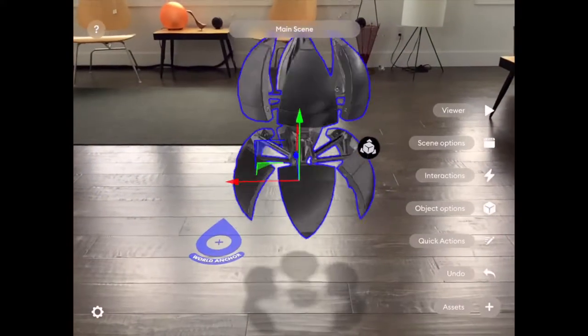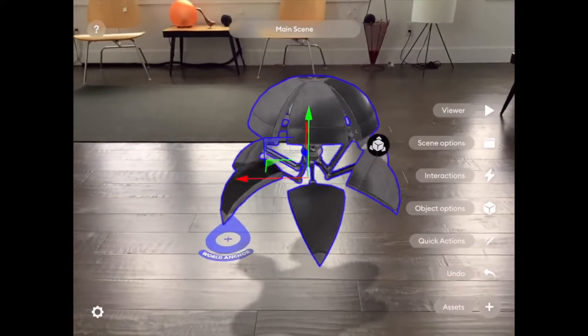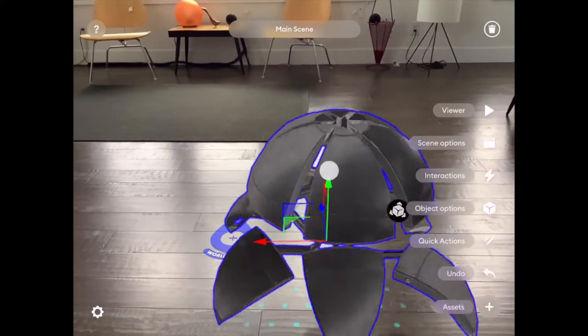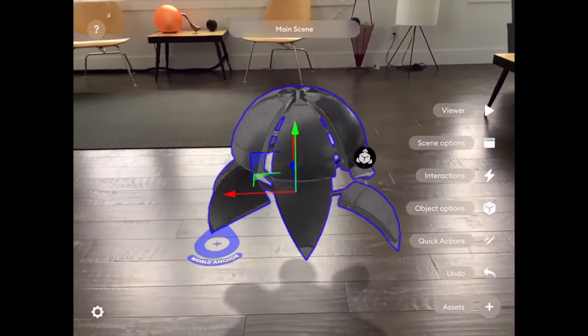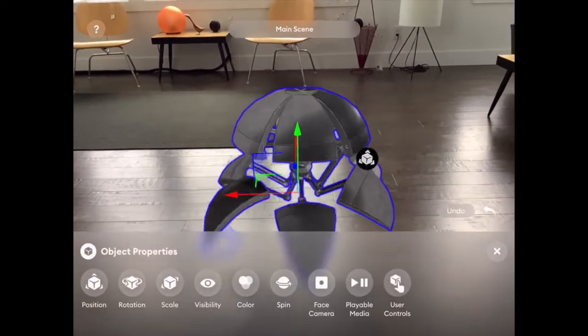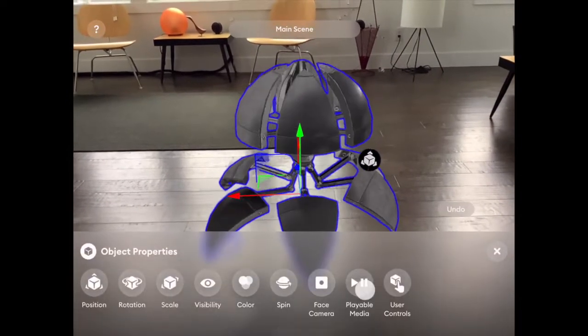It's super easy to add controls. All you need to do is bring in an animated model, place it where you want to start, and go to the Object Properties.